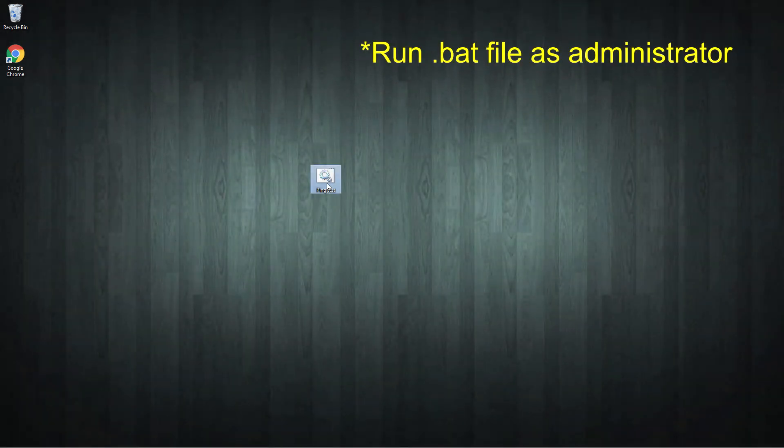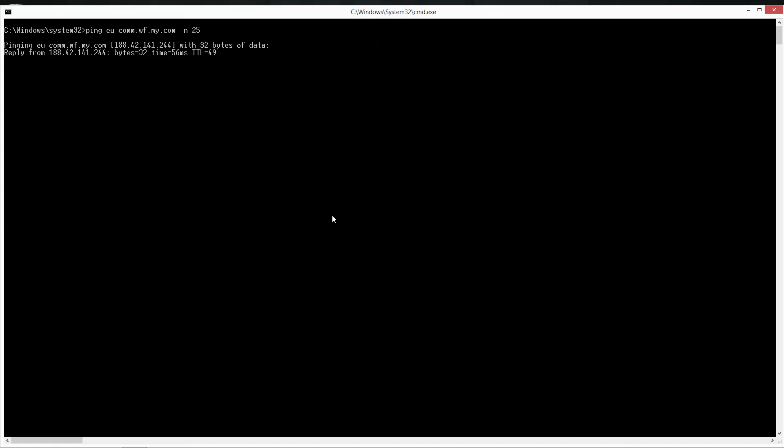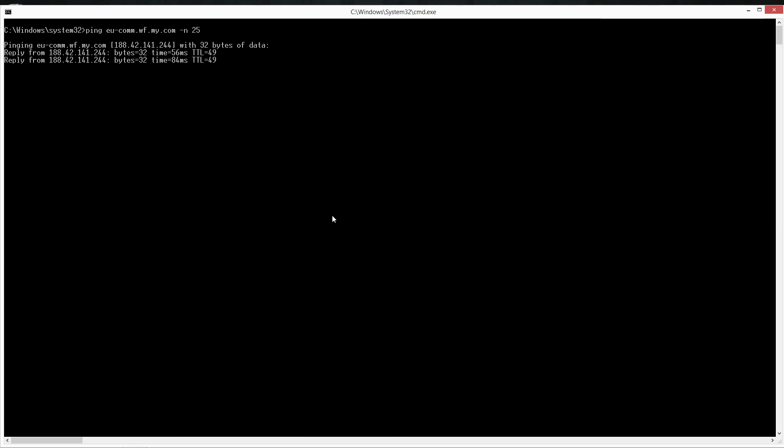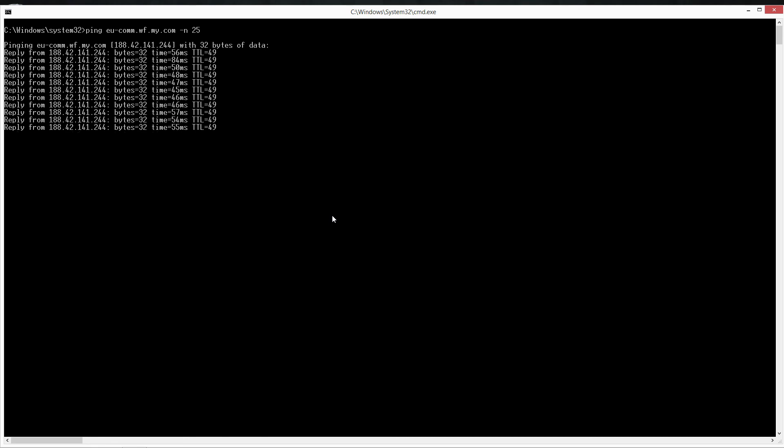And now you're ready to go. Double click the script file whenever you want to check your ping. I hope that this was informative for you guys. If you want to see more videos like this one let me know in comments below. Like, share and subscribe to my channel and I'll see you next time.